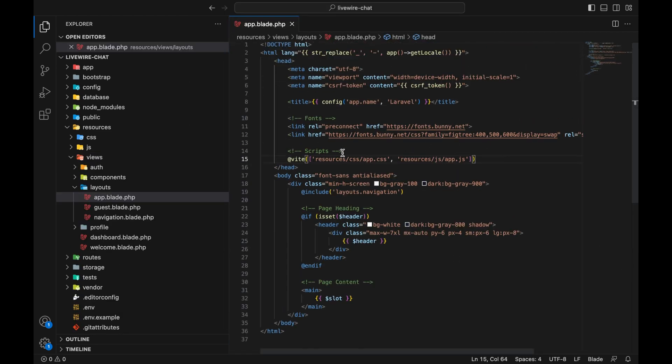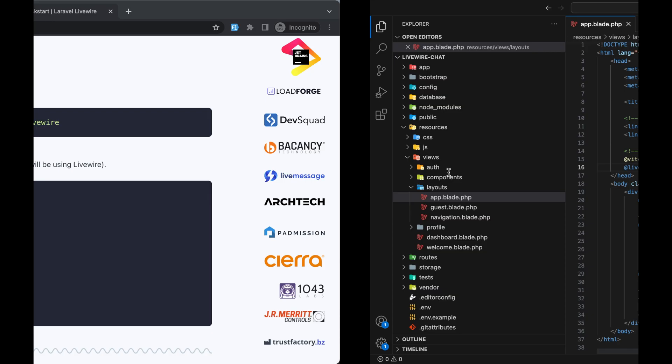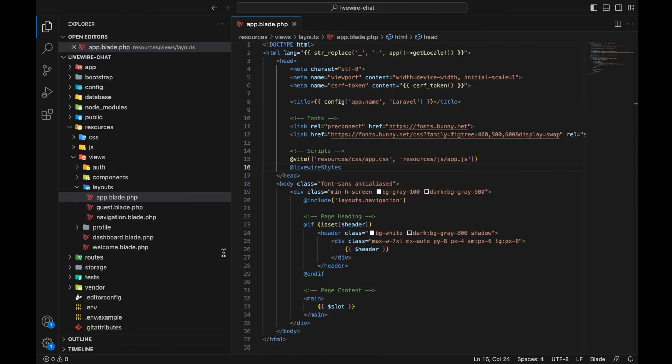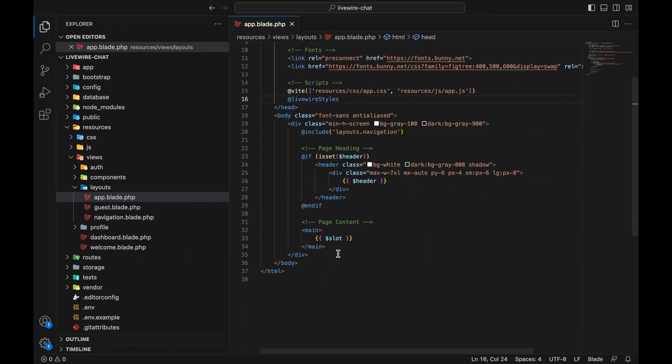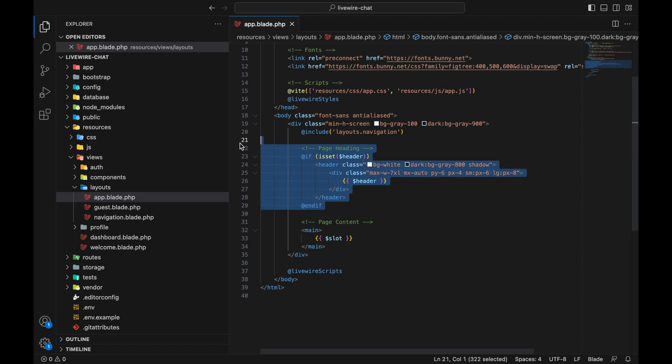Just below the scripts div, paste the Livewire styles. Also copy the Livewire scripts and paste them just before the closing body tag. Let's also remove this header.